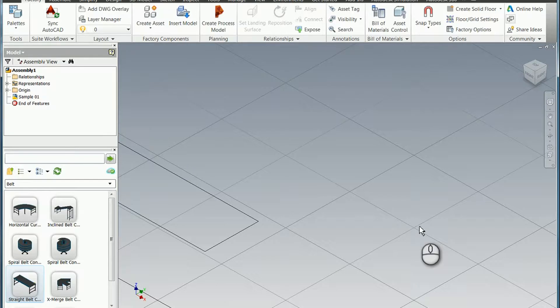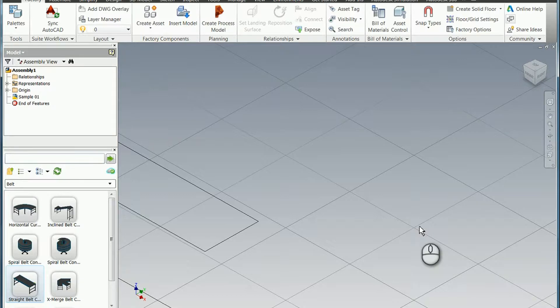This is a short video illustrating how to use the Snap to Trail Lines option in Factory Design Suite.